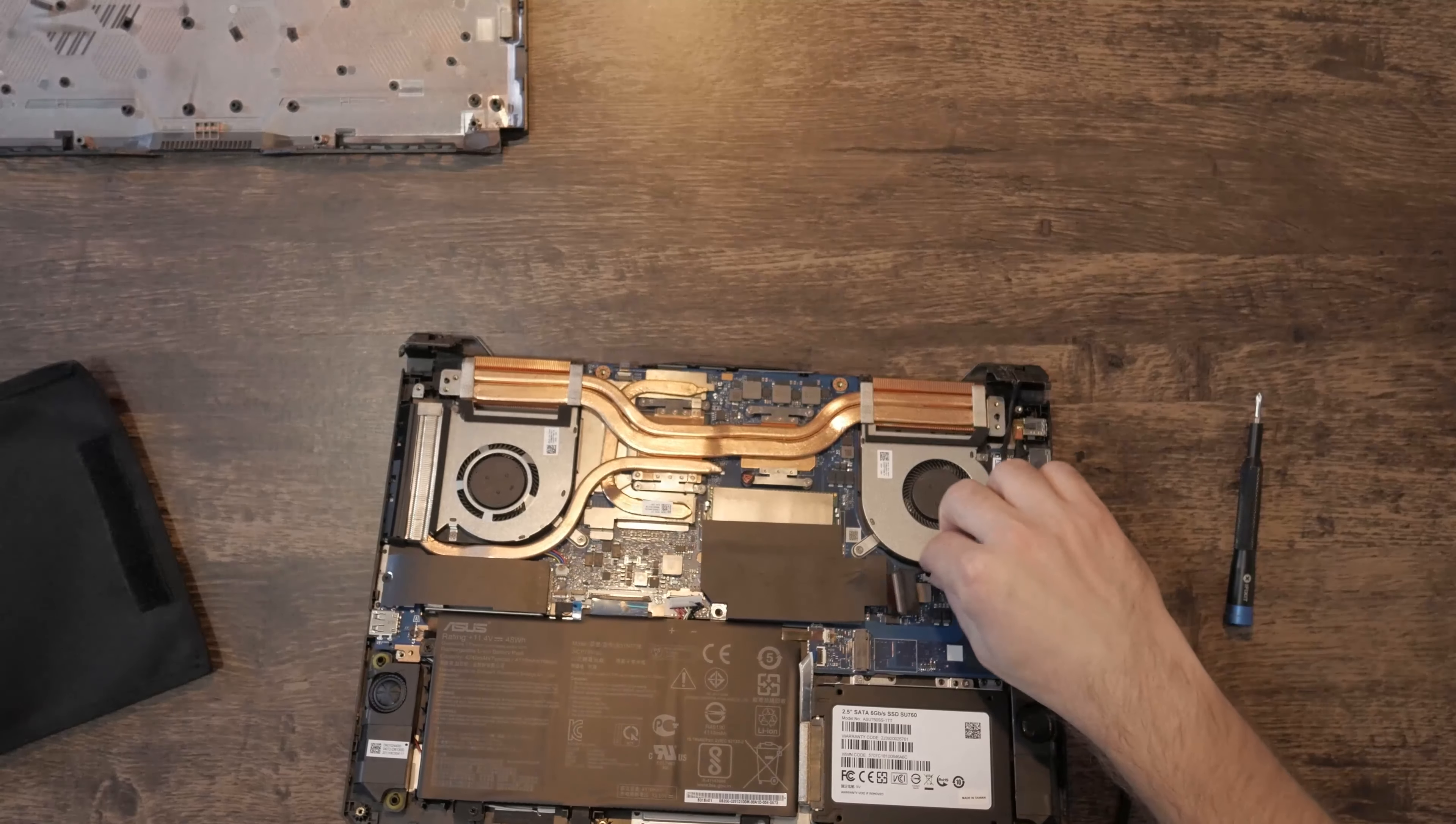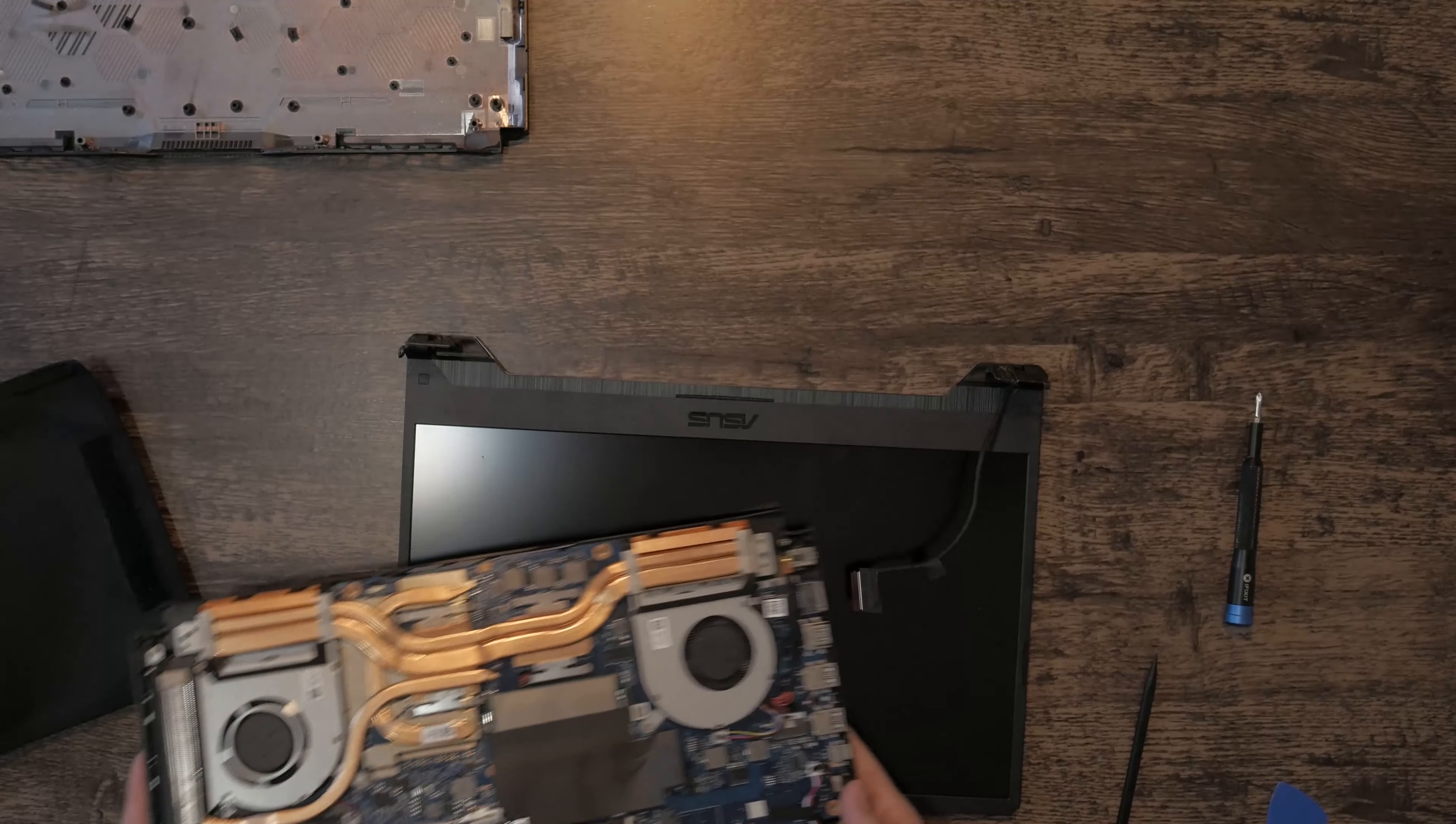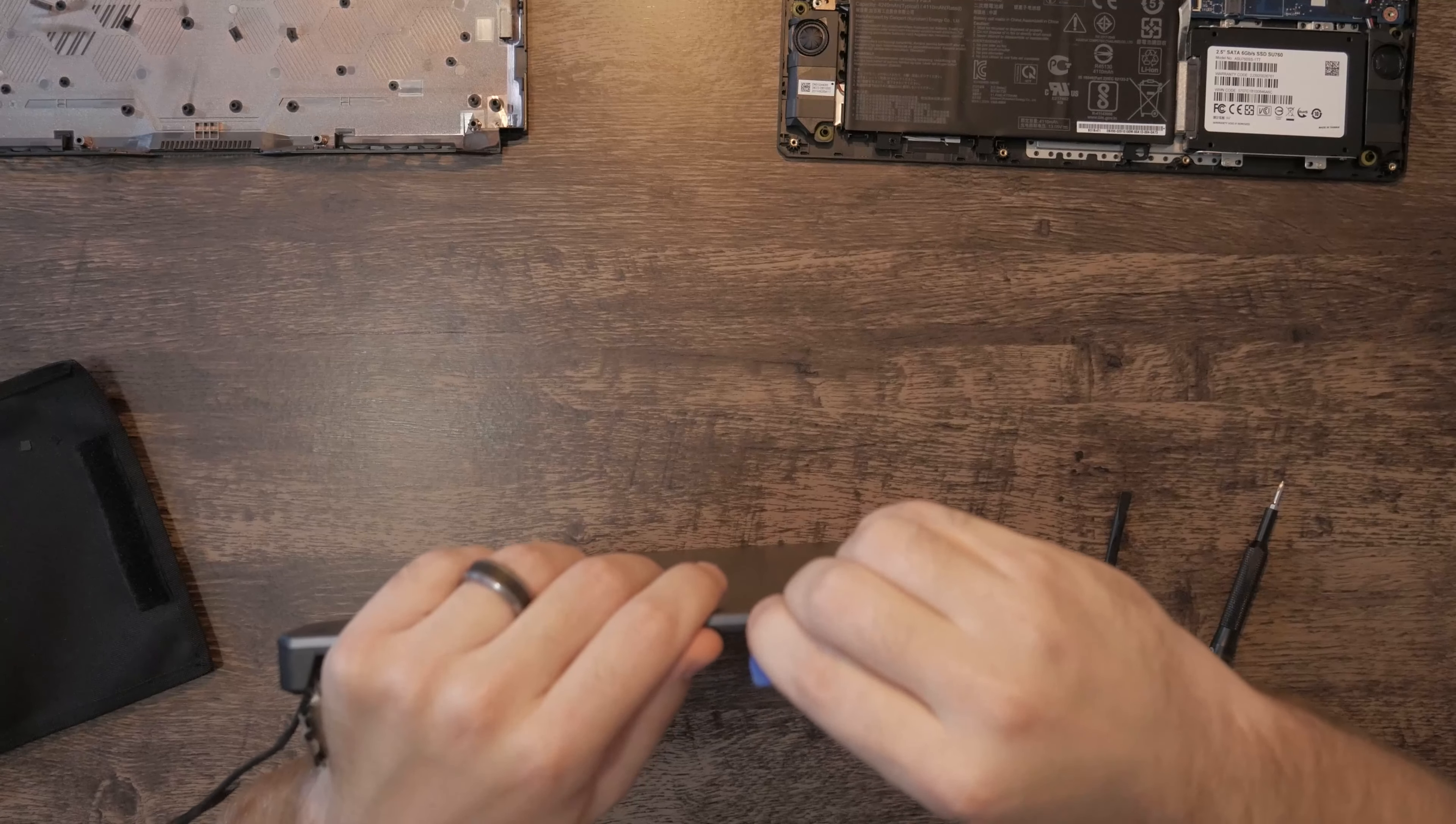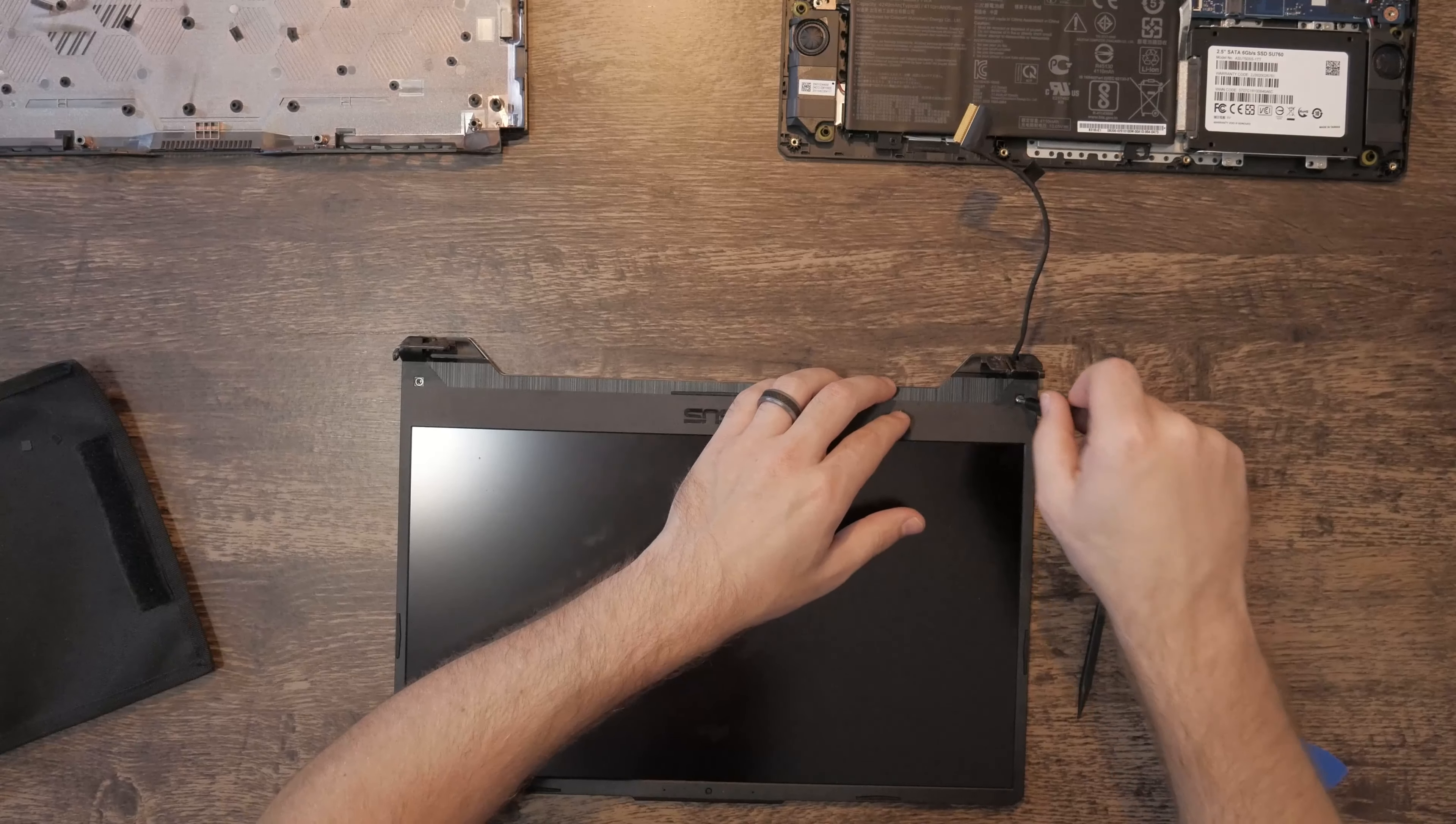Some will say that it can be done without taking the entire lid off, but I find that it's easier to work with when it's removed. First, remove the bezel on the front of the screen by sliding a small thin plastic item such as a credit card or a guitar pick between the bezel and the lid.